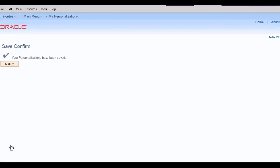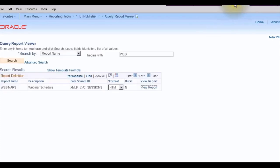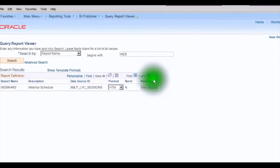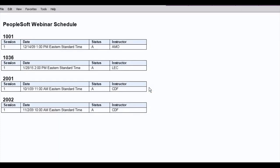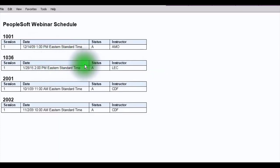By going to the BI Publisher Query Report Viewer, and we're going to view this report. Voila. See how this time it now prints in the Eastern standard time zone as 2 o'clock p.m., as opposed to before where we saw it printed as 11 o'clock a.m. Pacific time.